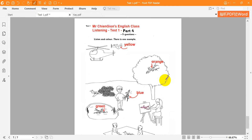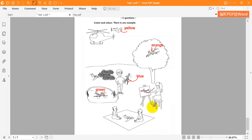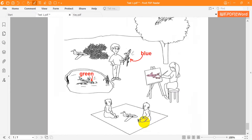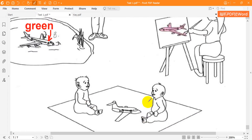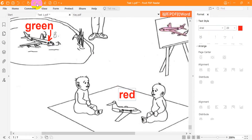Five. Look at the plane on the mat. Yes. It's between the two babies. Yes. Colour that plane red. OK. There's a red plane between the babies. Yes. They love their toy plane.